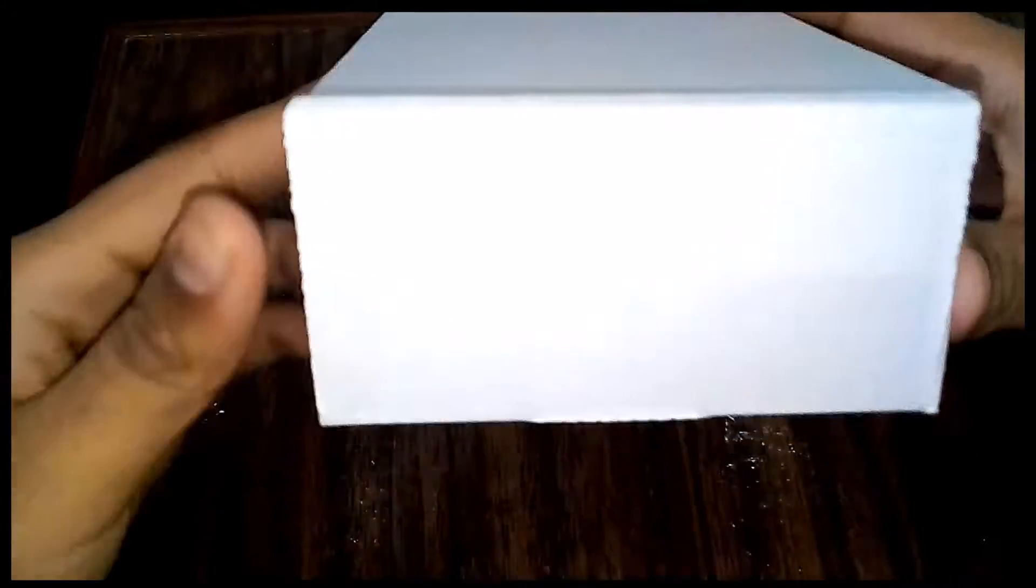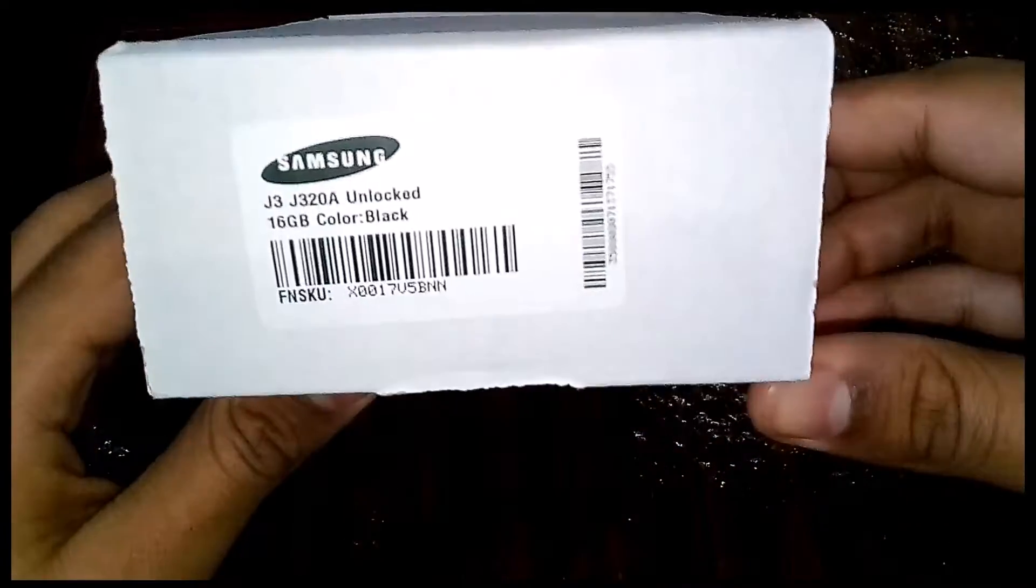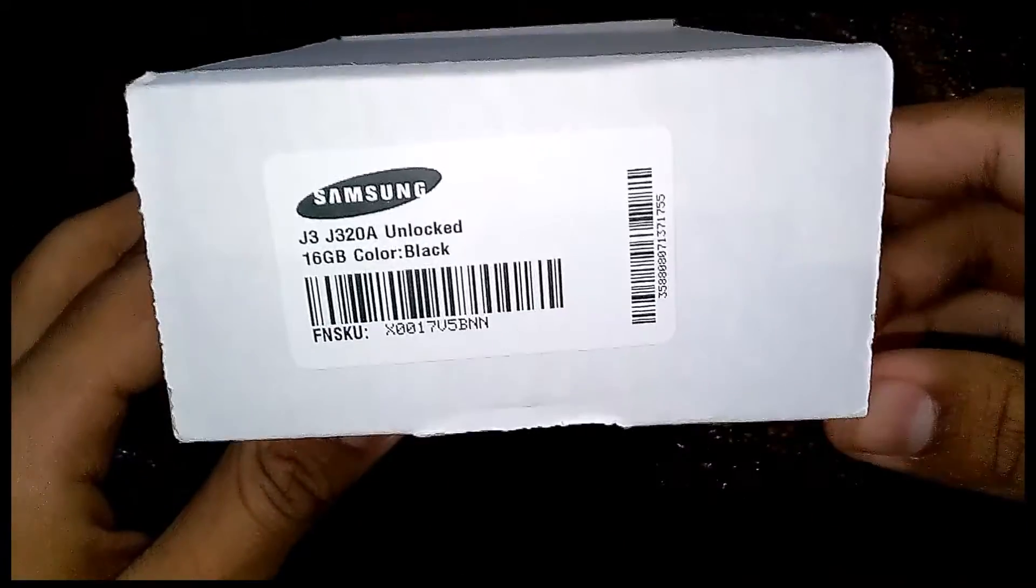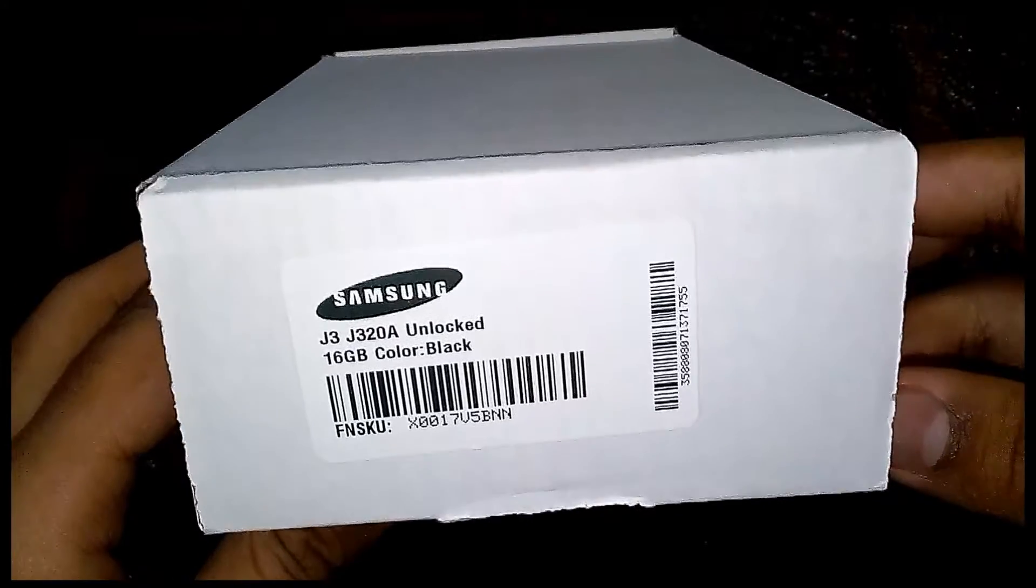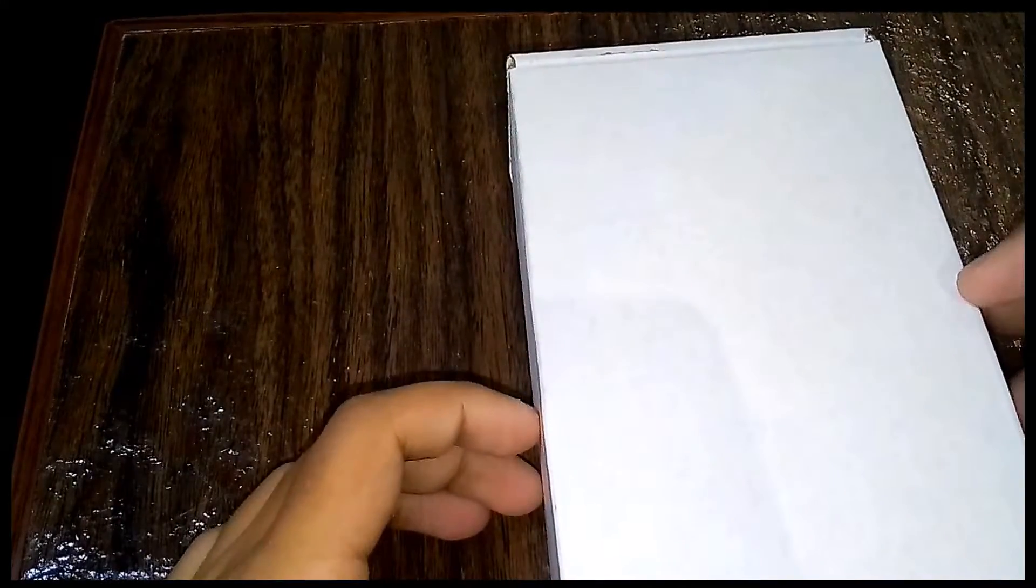All right, hey guys, we are back with a video and today we are unboxing the Samsung JR. I'm gonna call it that. I got this off Best Buy, basically it was $154 Canadian dollars with tax, free shipping. It was a pretty good deal in my opinion. I'm a little sick so my voice is kind of weird right now.